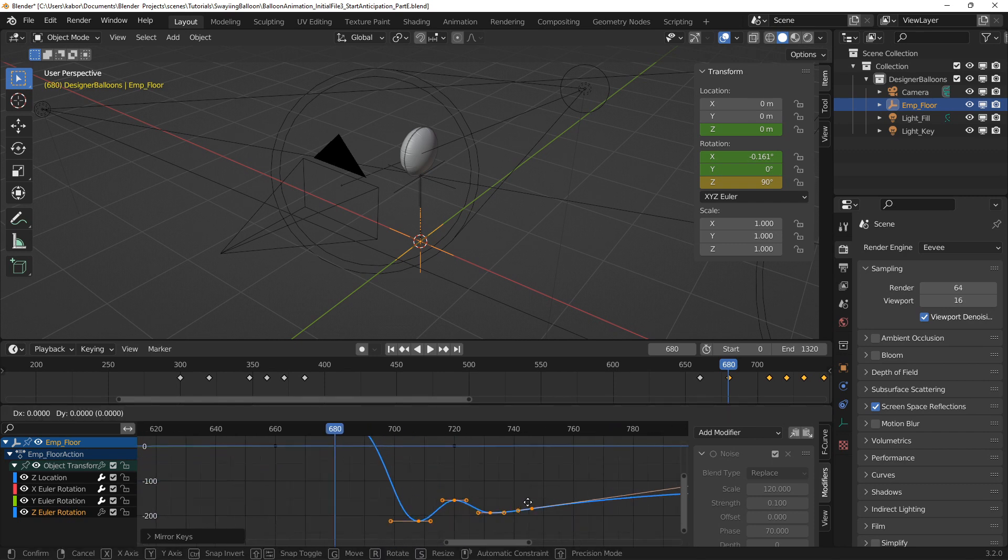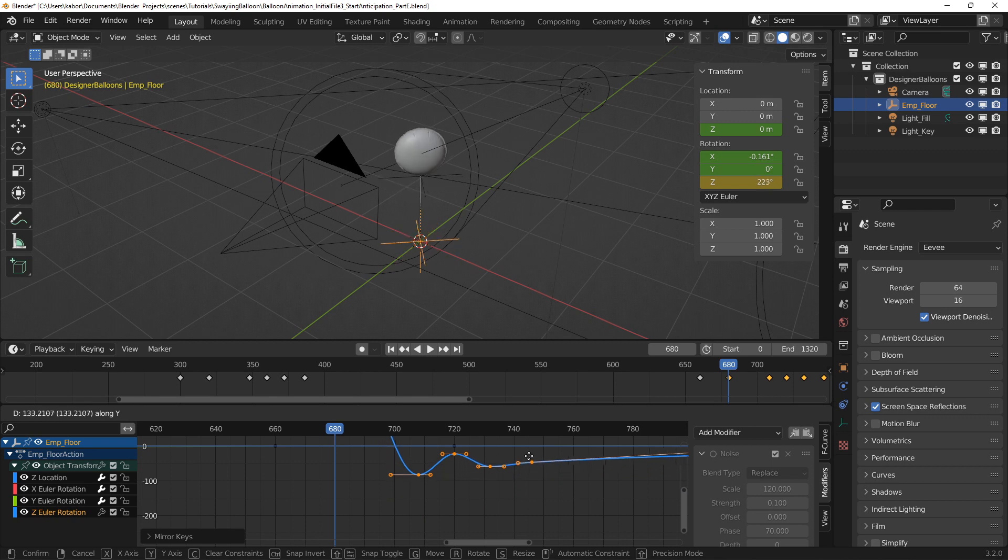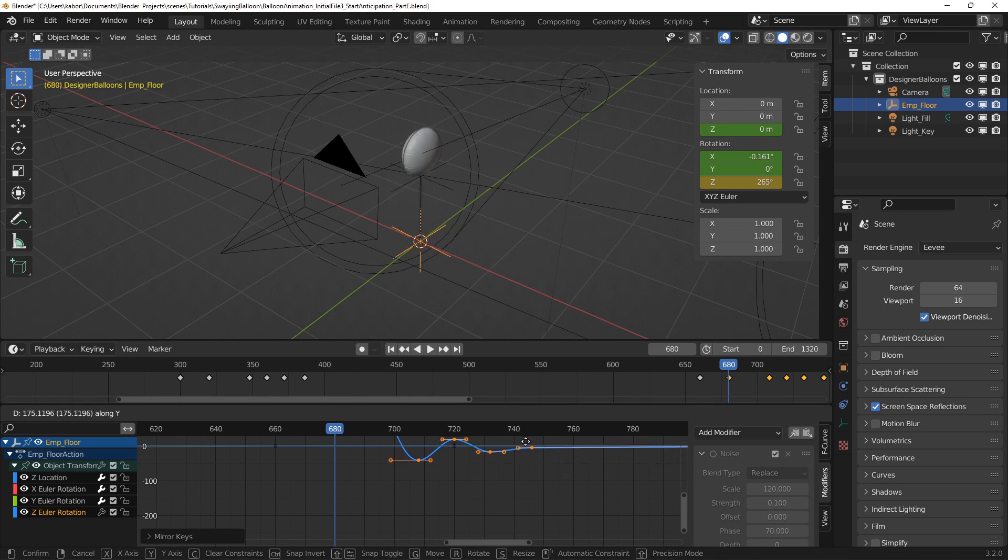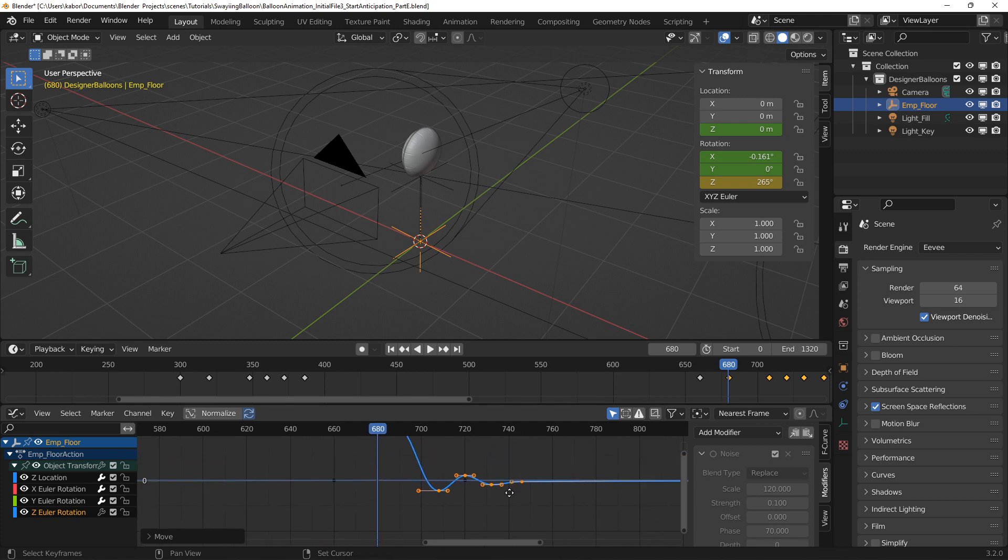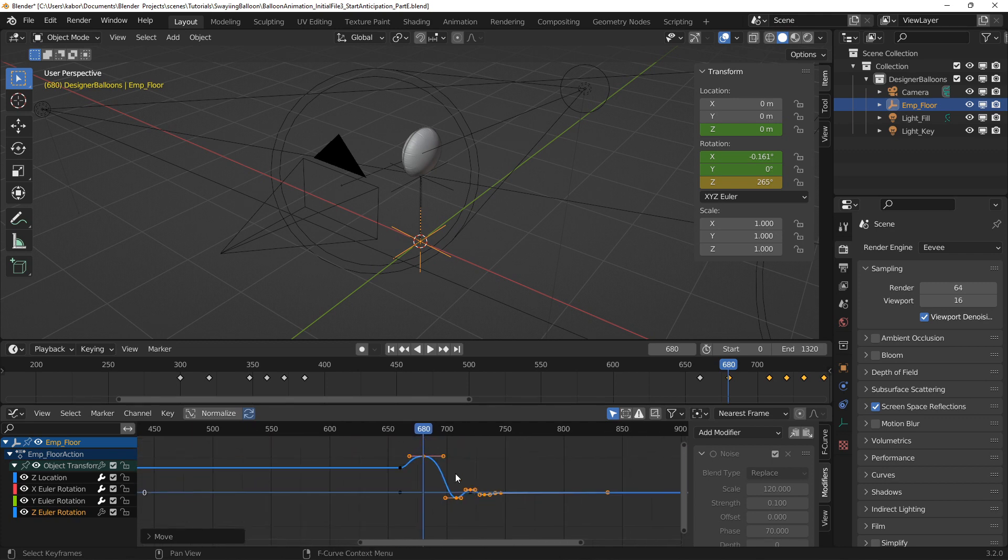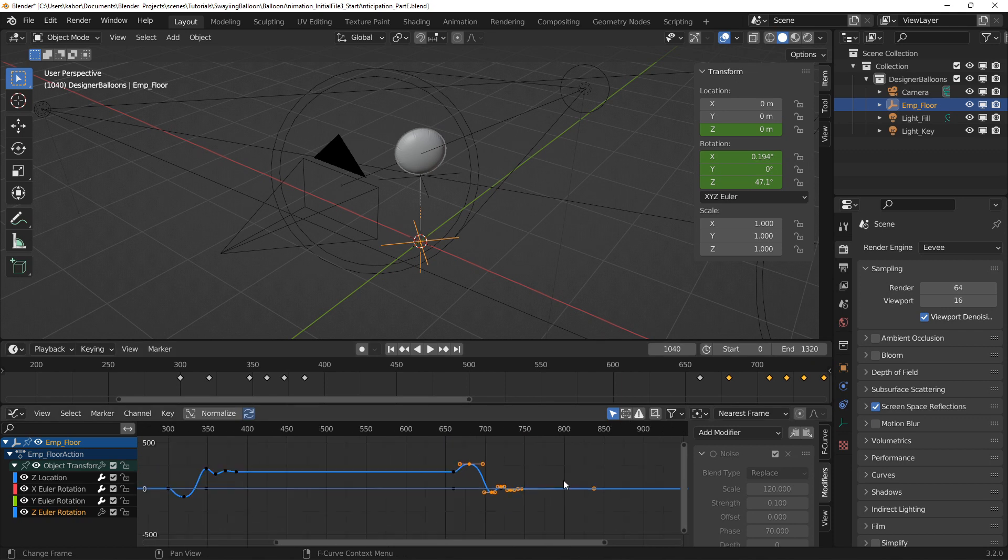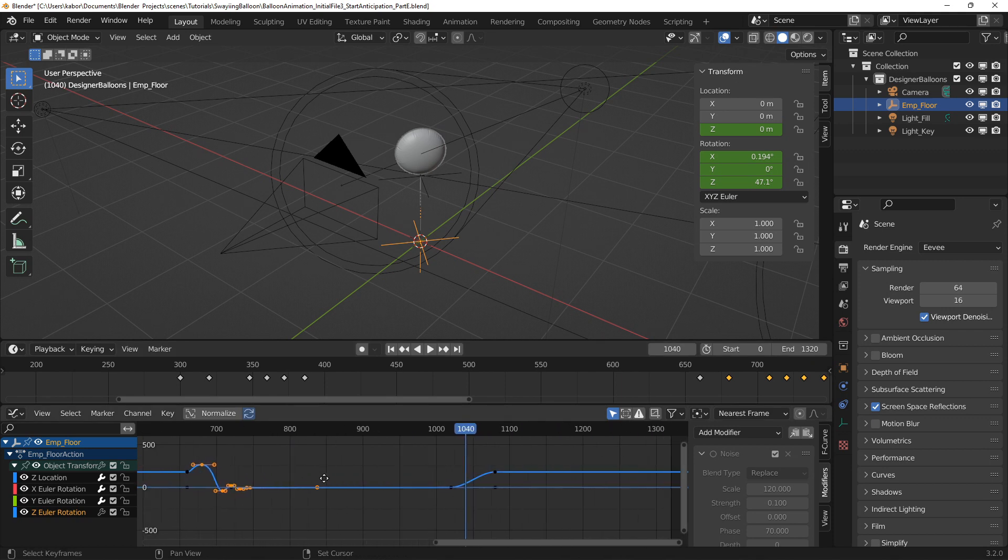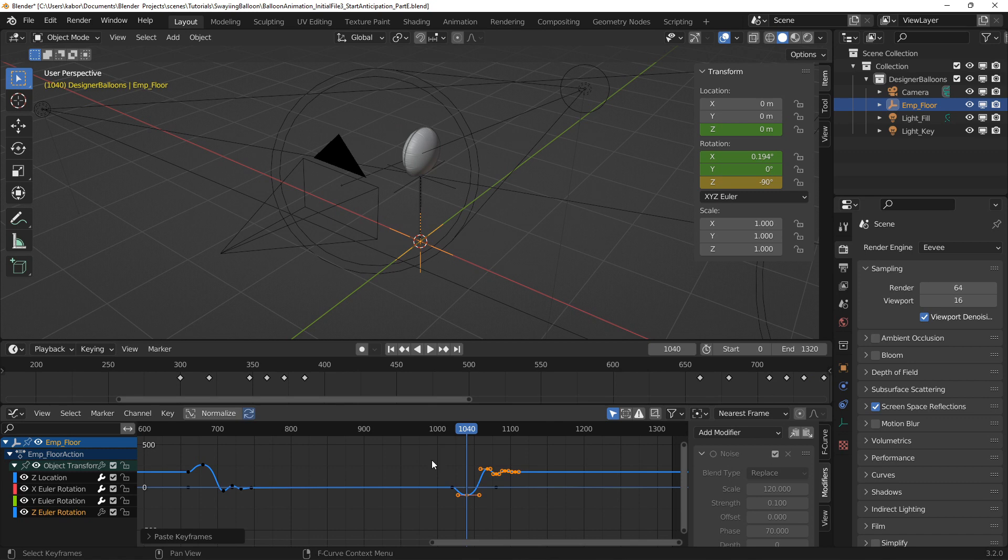With the keys selected, I zoomed in closely to the last key and moved all the keys up till the last key was close to 0 degrees on the graph editor. Lastly, I pasted the keys I copied earlier 20 frames after the start of the final rotation. There was no need to apply mirroring because it is in the same direction as the first rotation.